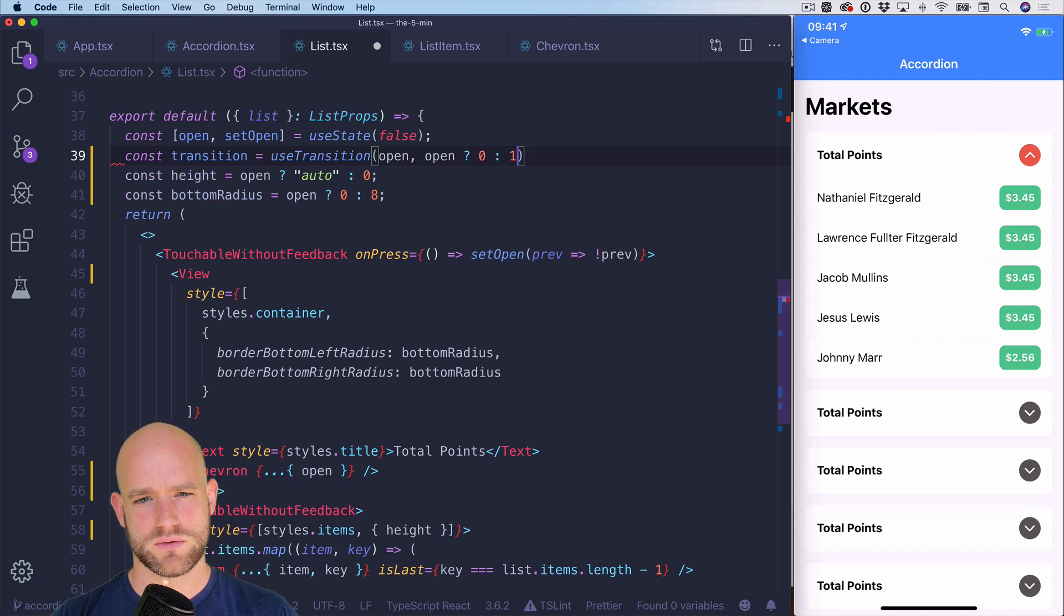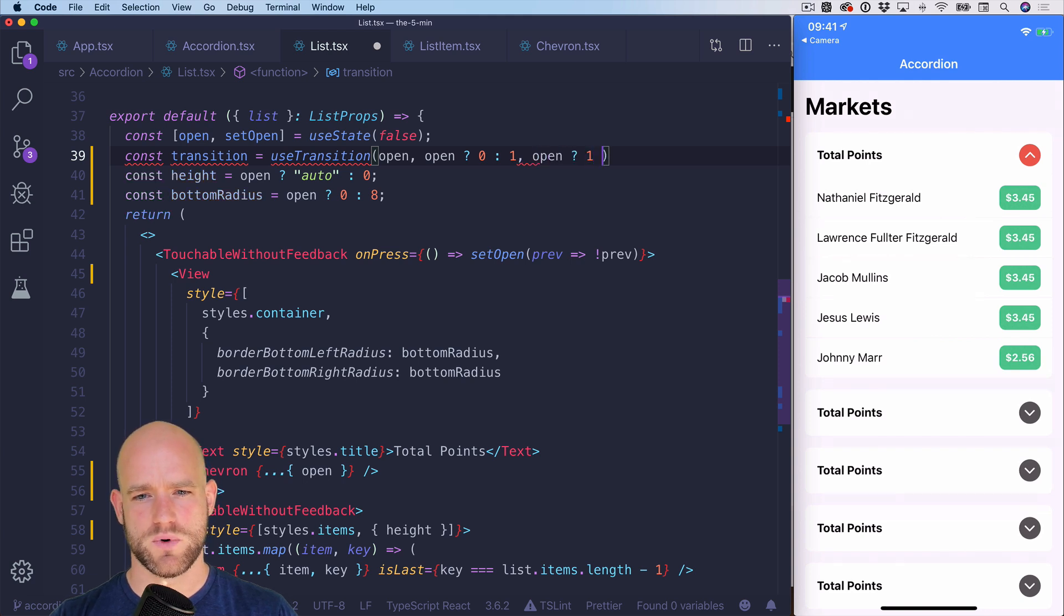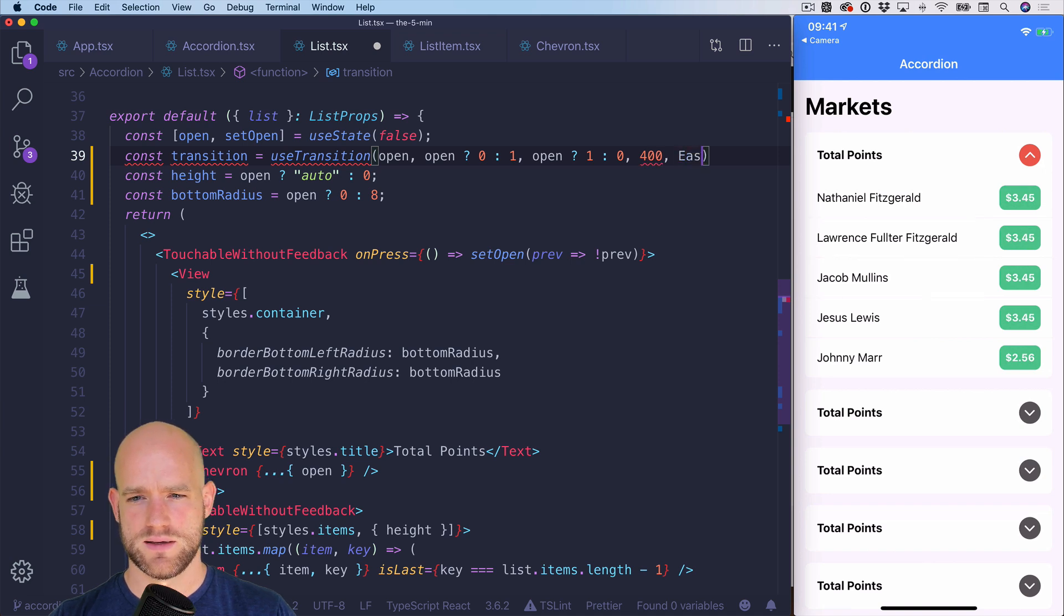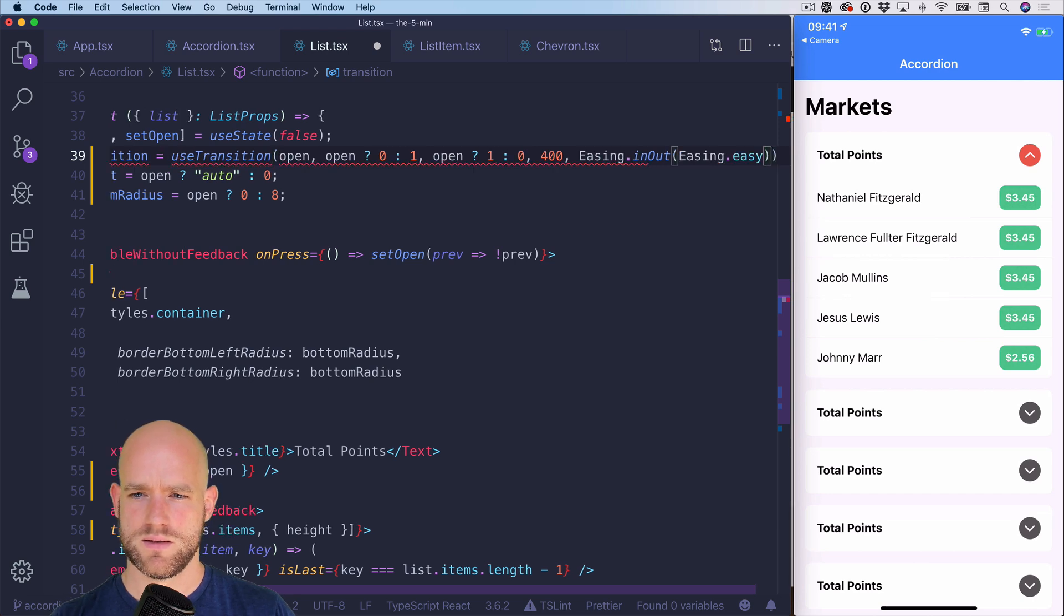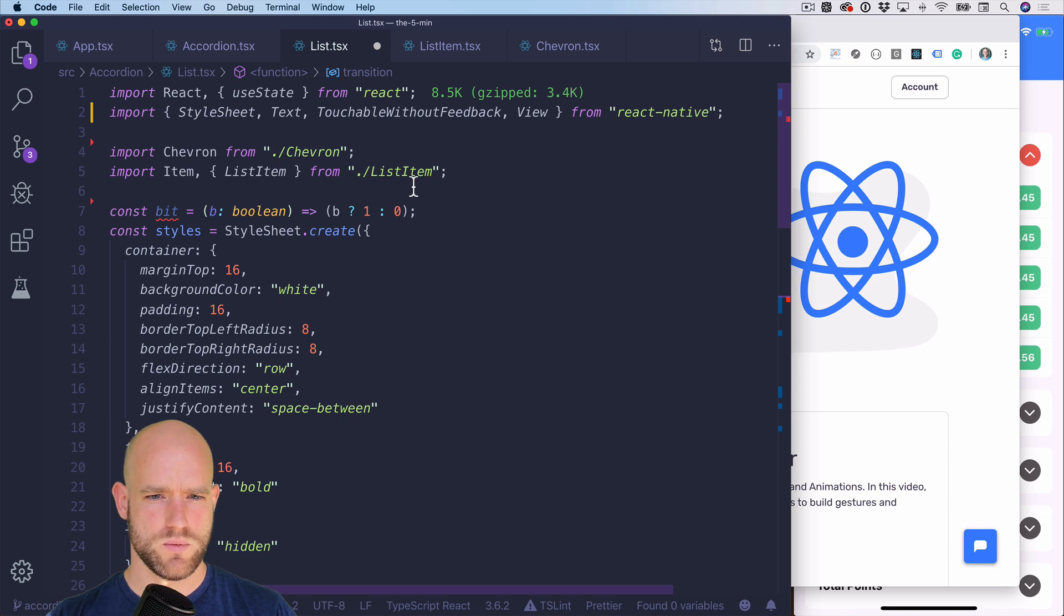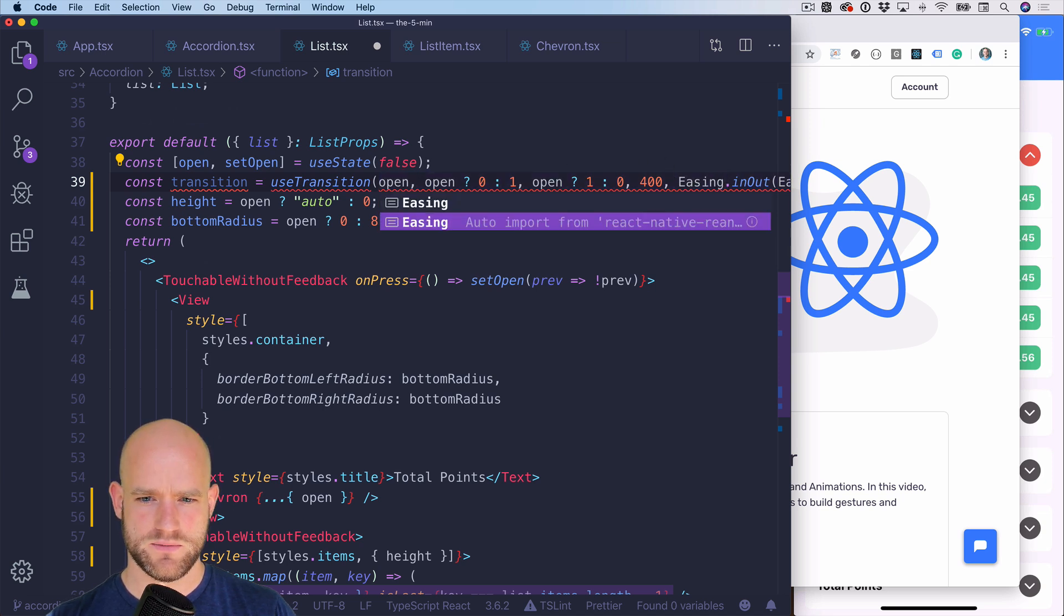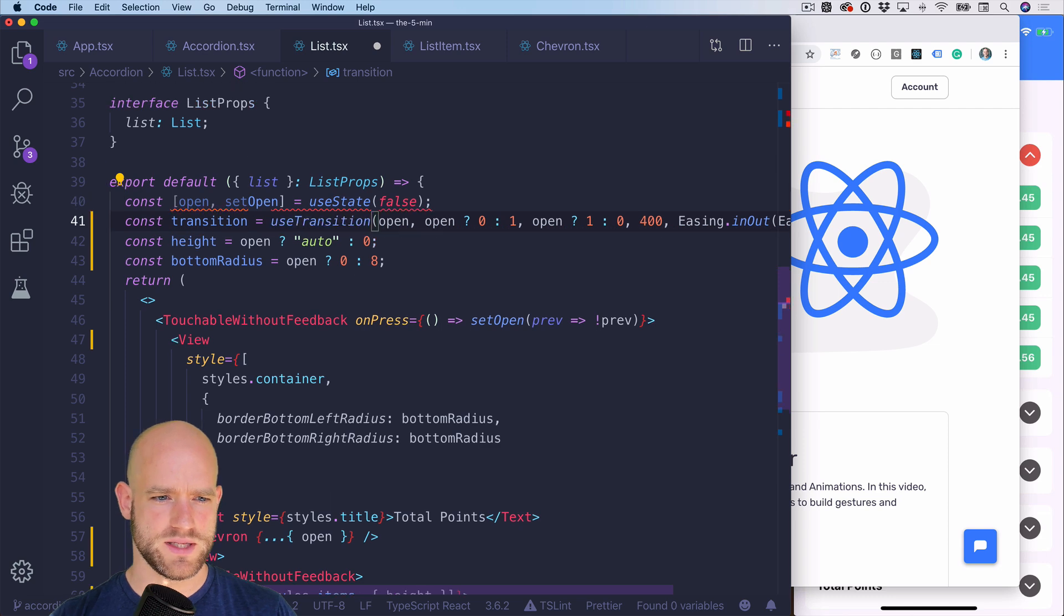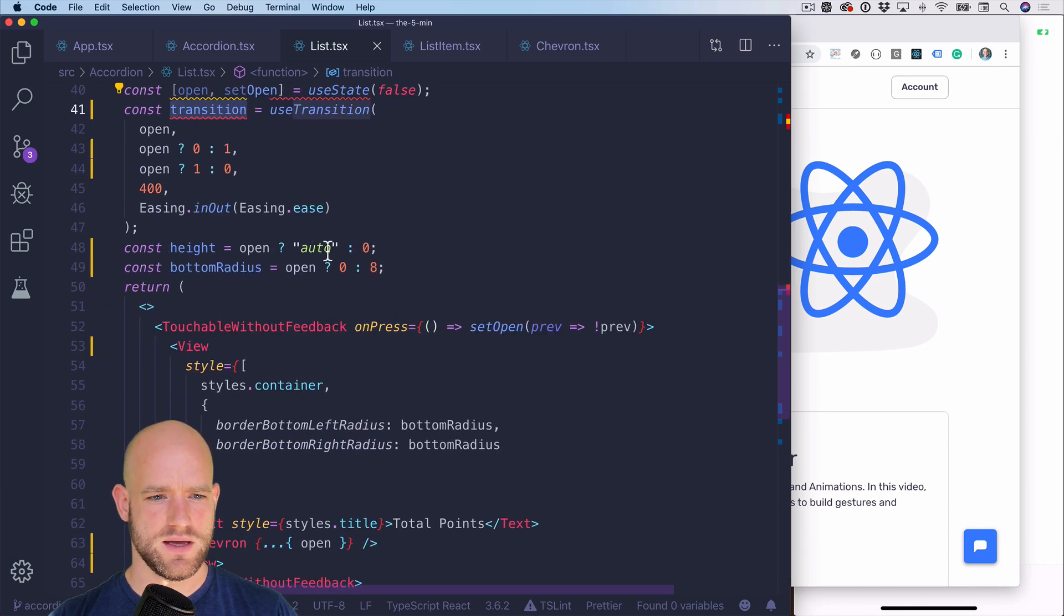And we go from zero. And if it's false, it's going to be one. And the other way around for the end value. So it's going to be one or zero. Then the duration, we're going to pick 400 milliseconds. And we can add some easing. So we need to import easing from reanimated. Use transition from Redash. Perfect.